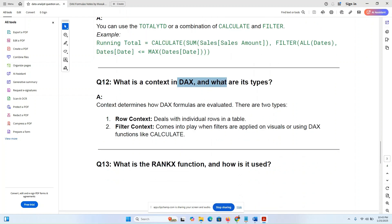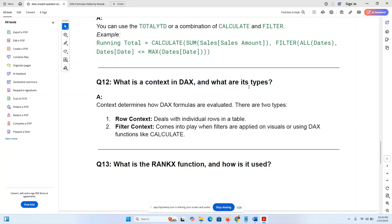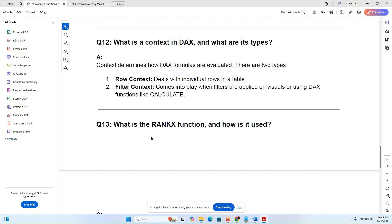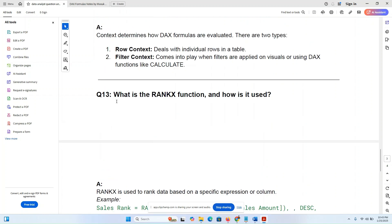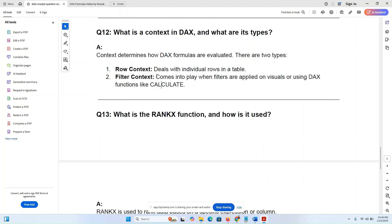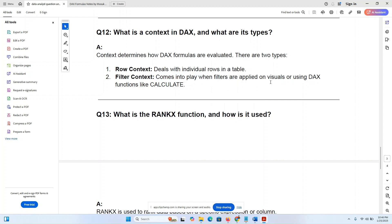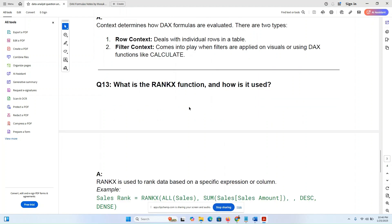What is context in DAX and what are the types? Row context deals with individual rows in the table. Filter context comes into play when filters are applied, using DAX functions like RELATED. These are the two main context types in DAX.